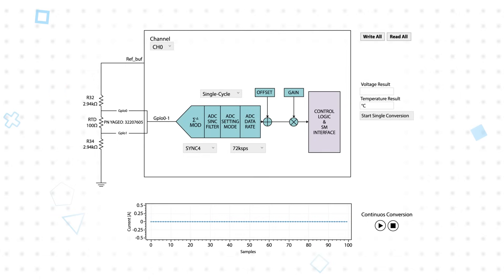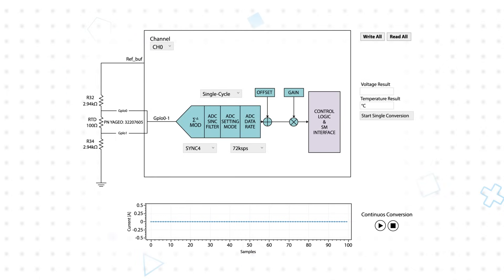NXP provides software libraries that allow users to easily collect data from the AFE and process it using the MCX N947 ARM Cortex M33.